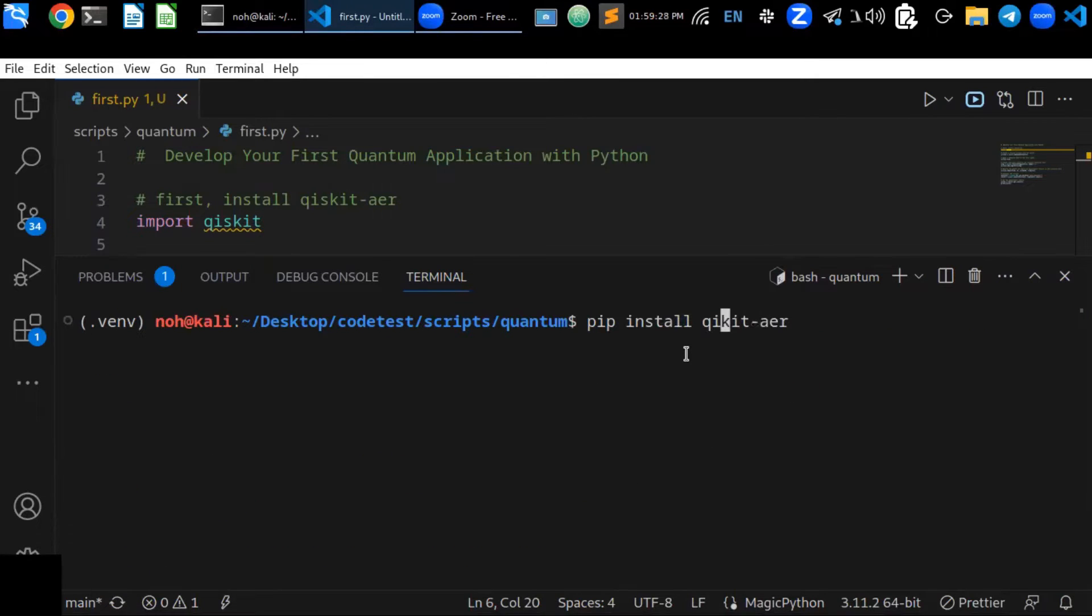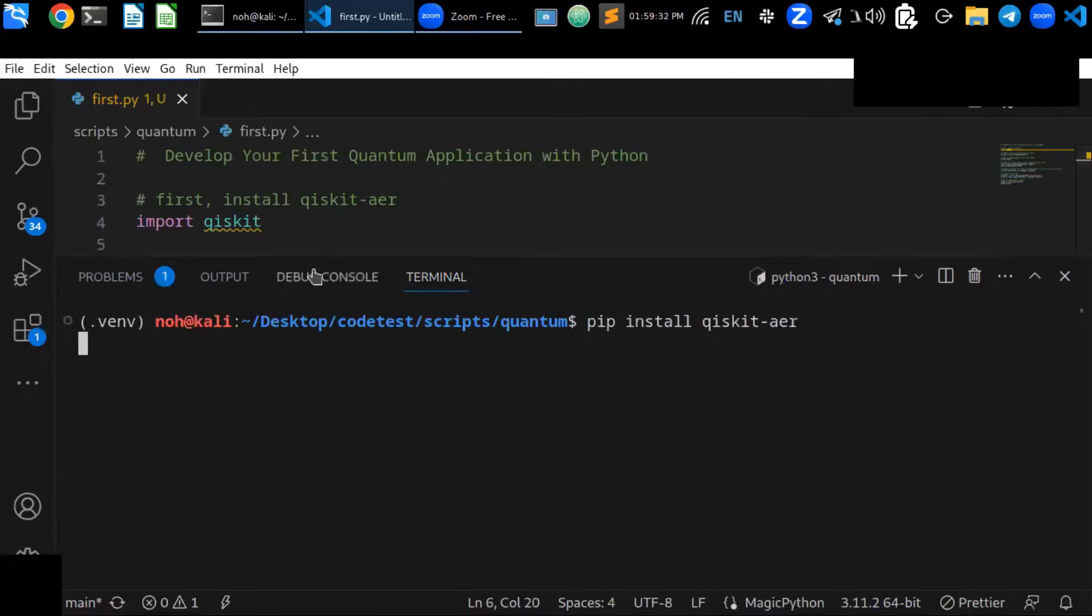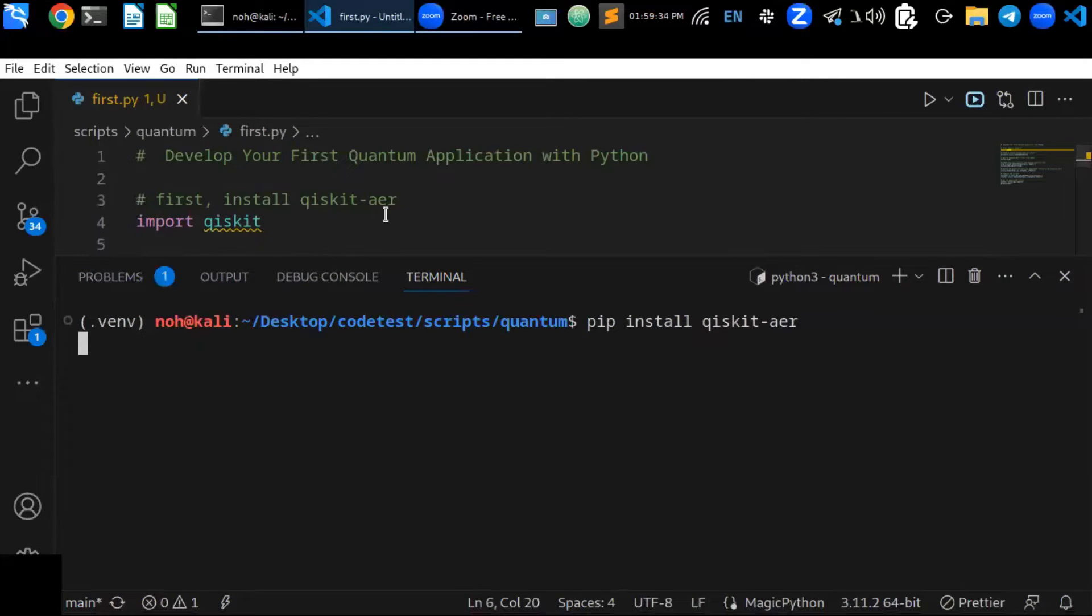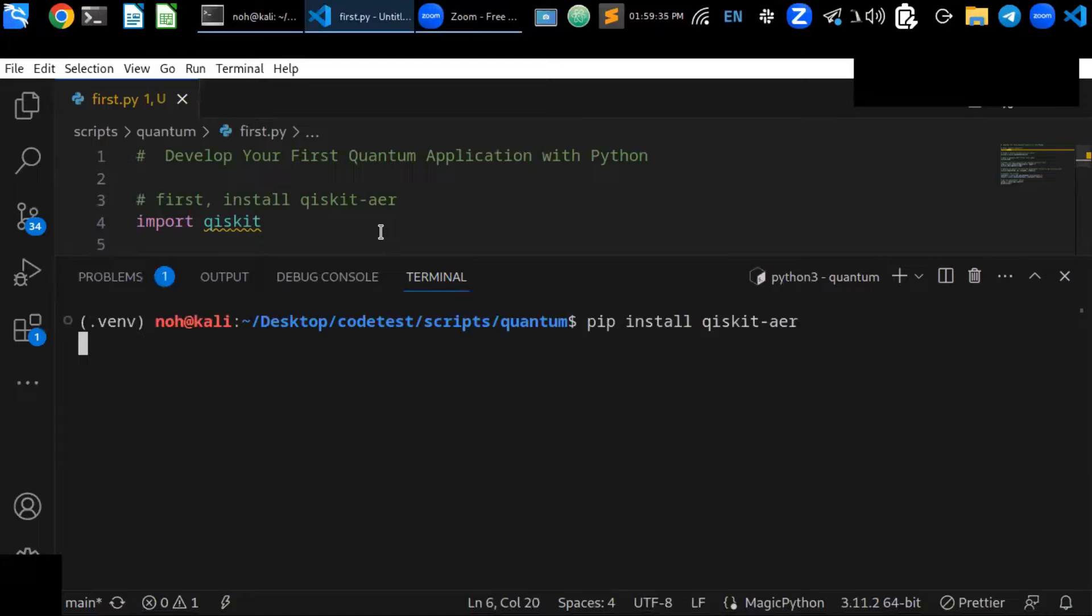And it is going to install this library on your laptop.